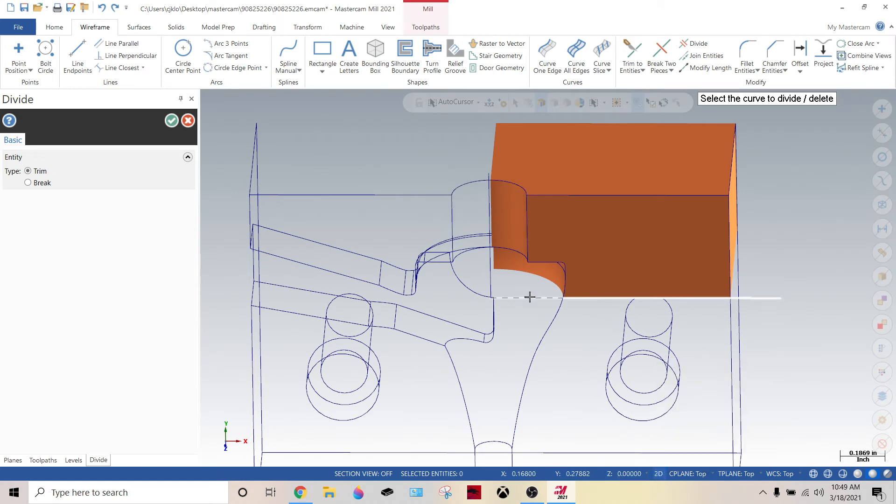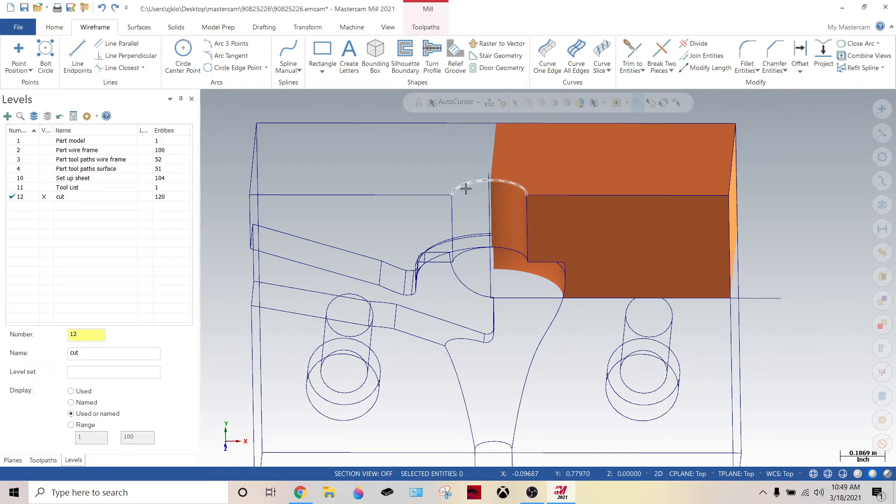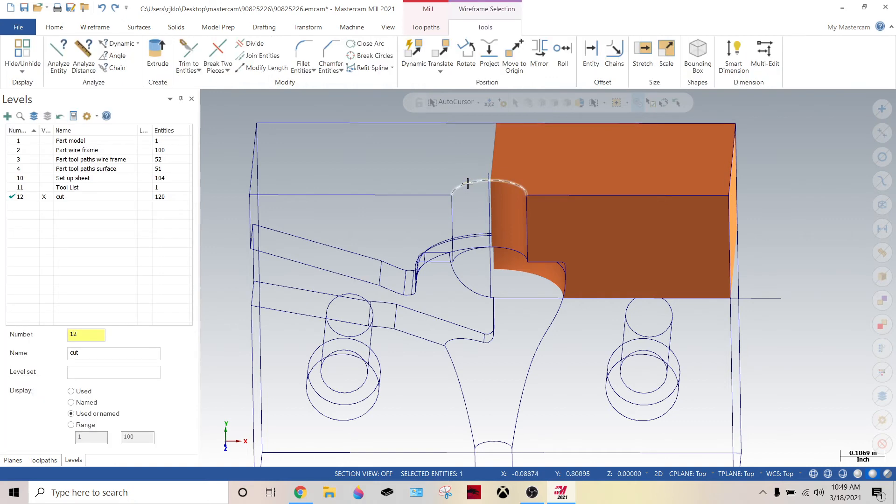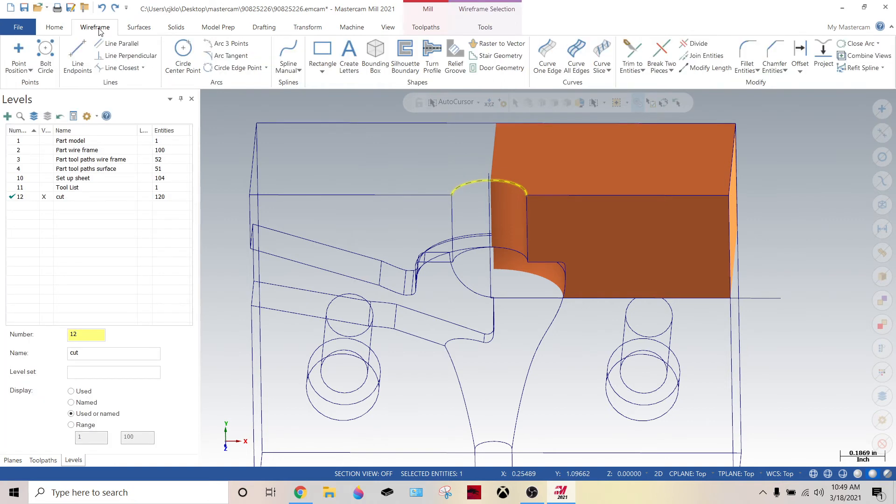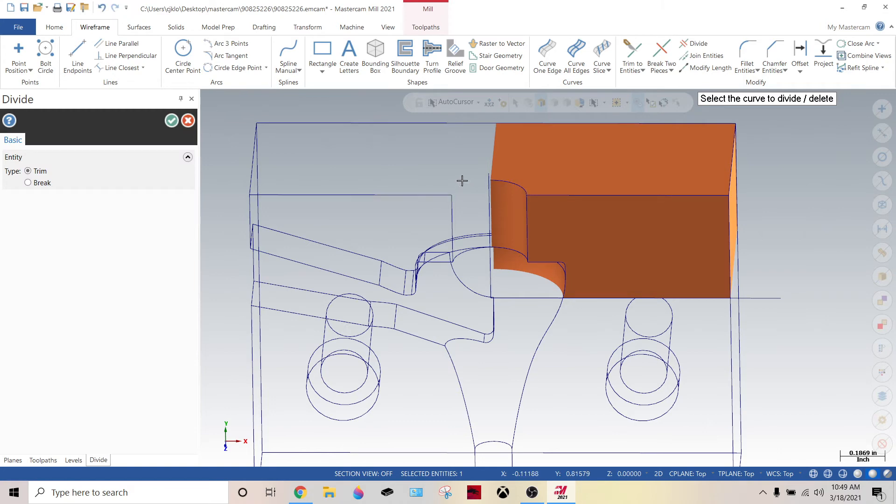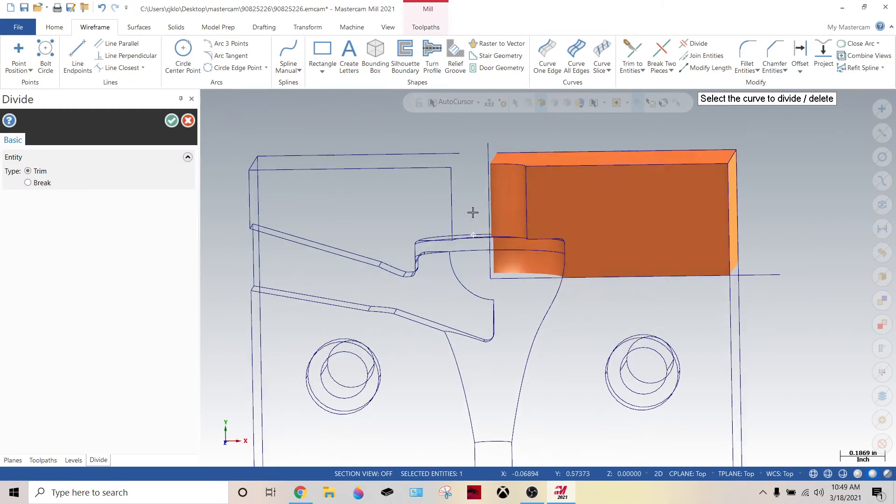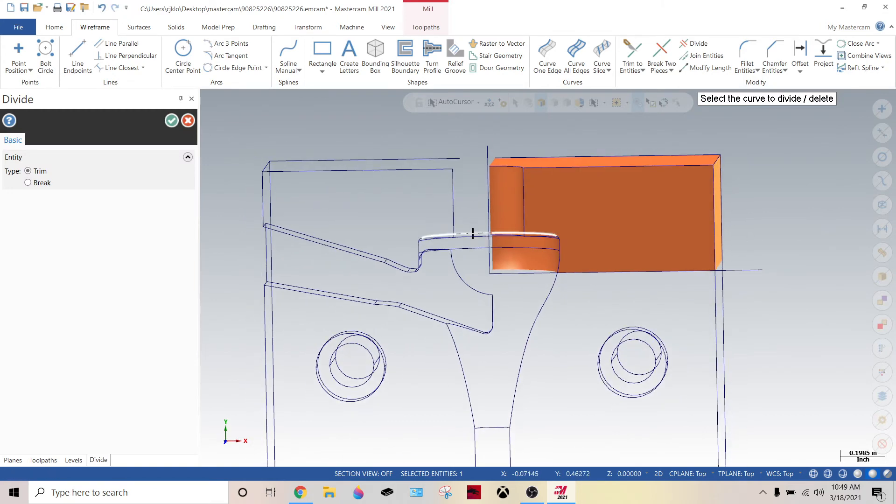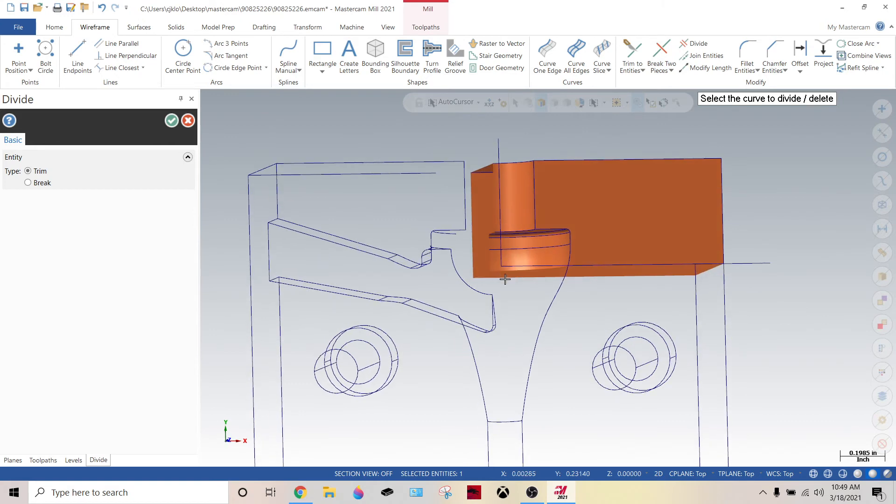Go to 2D. Yeah, go to 2D. Divide, delete. You just want to get the ones that are right on that line. See? There's one more right here.